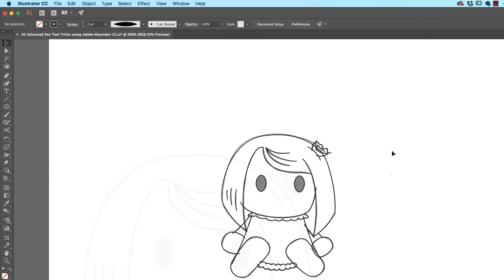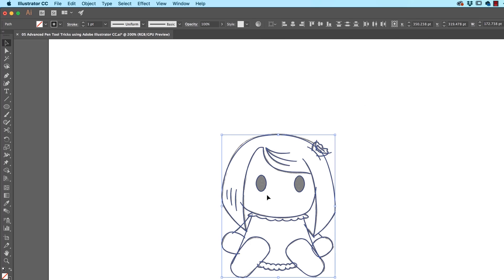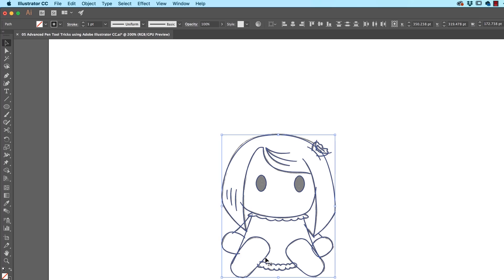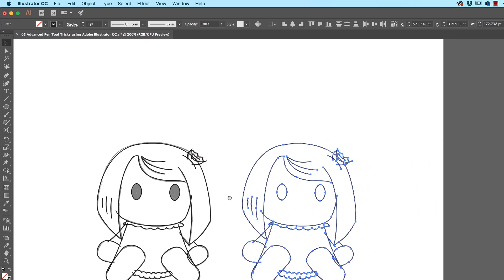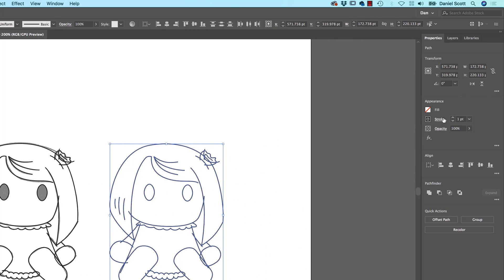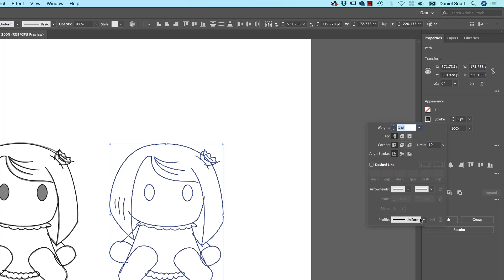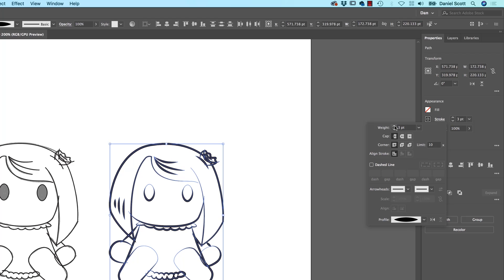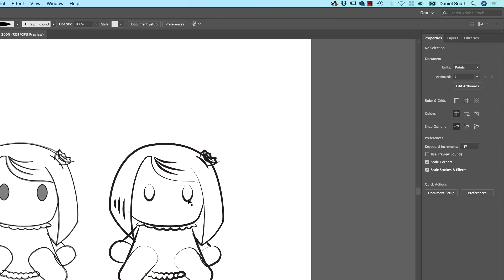One last thing before I go: when you get to the end of your drawing, because we're going to color it in later, you're left with an ugly-looking drawing — things overlap and it's not very nice. A nice easy trick: select everything with the Black Arrow, hold Alt or Option on a Mac to make a duplicate. With it selected, go to Stroke and pick something under Profile — like this first width profile. This gives it a nice hand-drawn look. I've bumped mine up to 3pt. Looks better. The Shape Builder tool will let us fill it in with cool colors. That's it for Advanced Pen Tool stuff — see you in the next video.